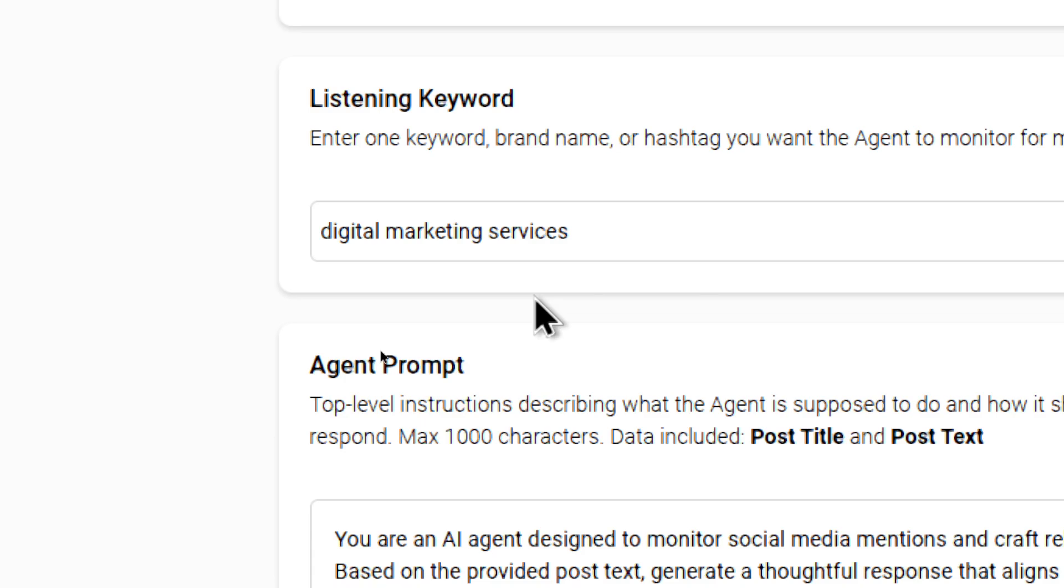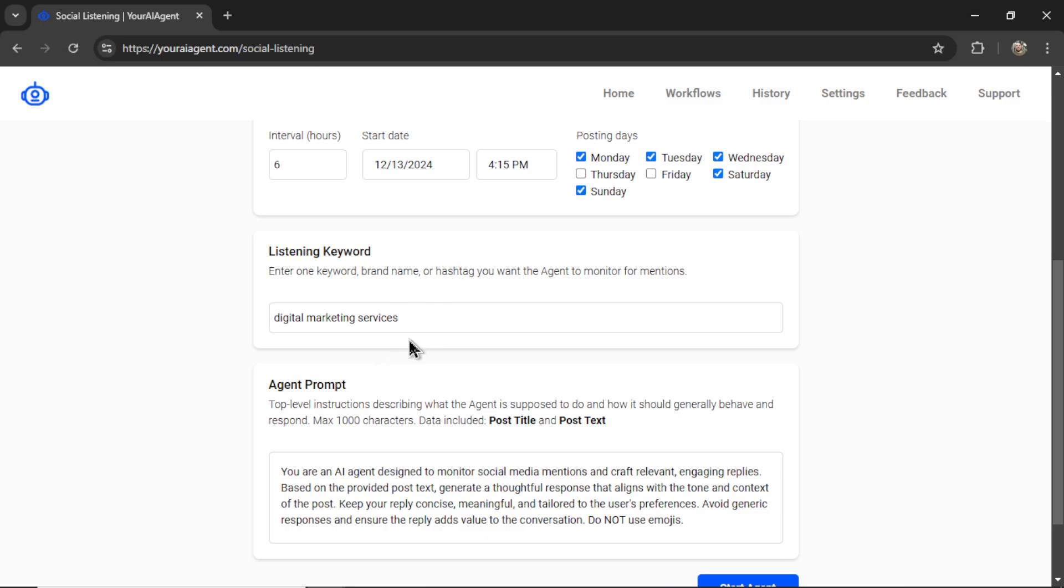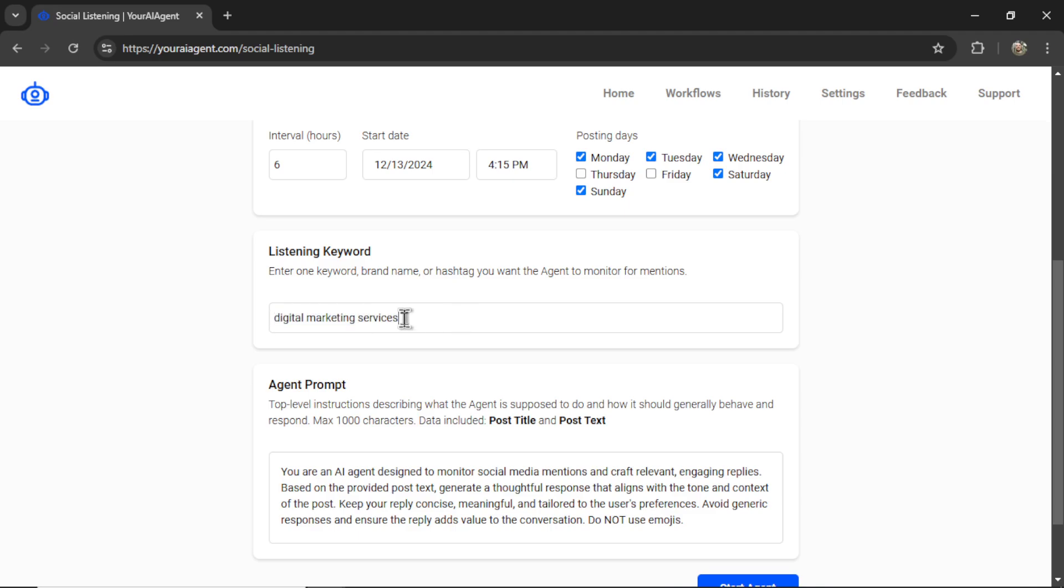This section is exact match. So it's only going to find posts that have exactly these three keywords in it. I might add on a feature in the future where you can choose between exact match and broad match. But for now, it's just exact match. So it has to find these three words.